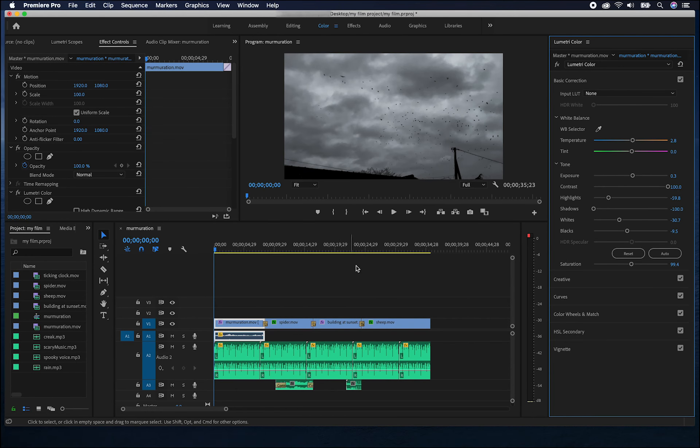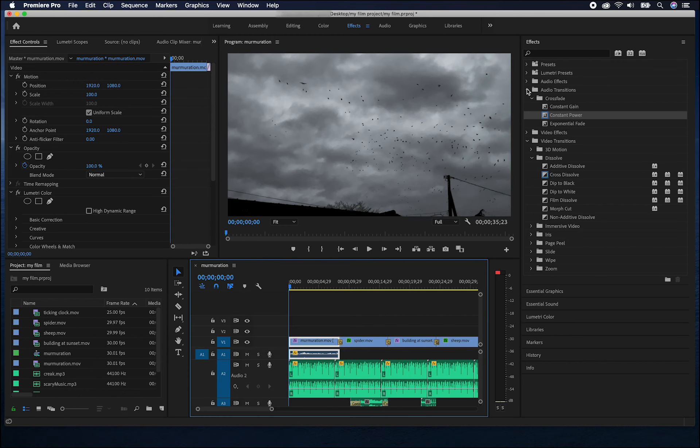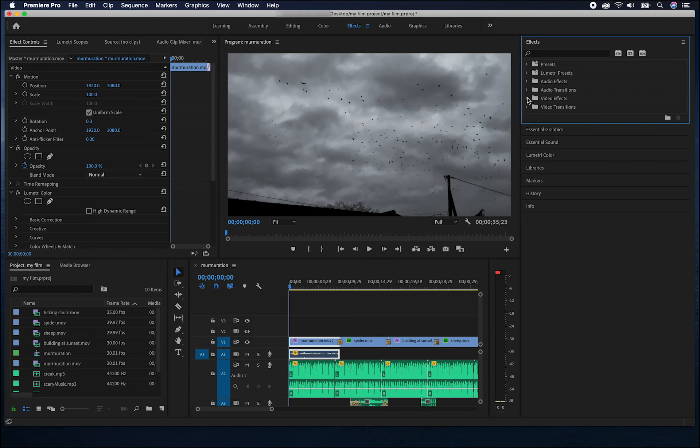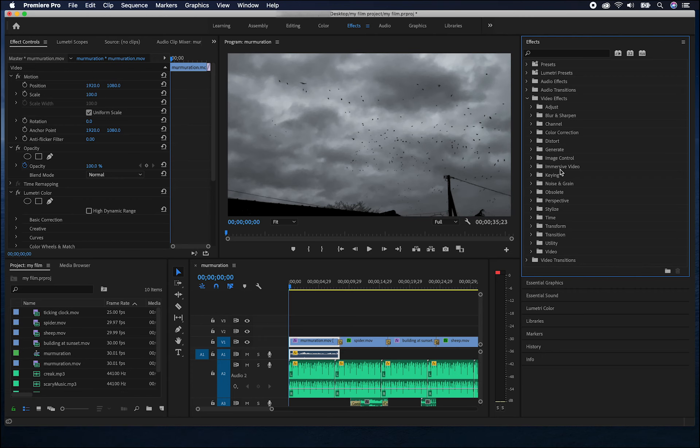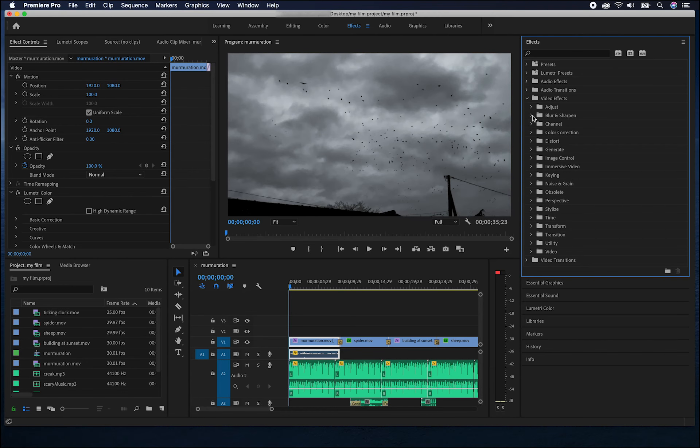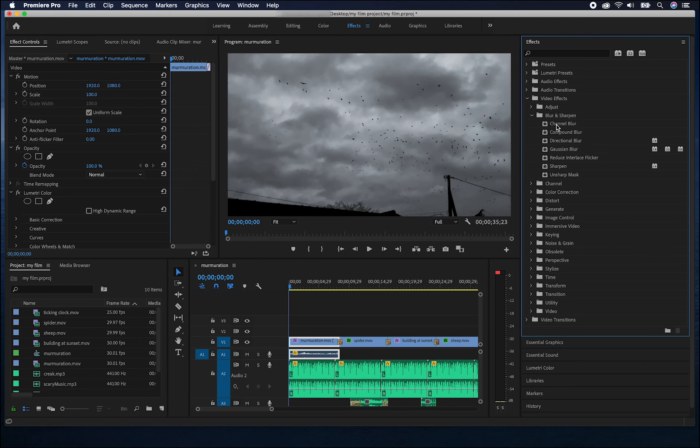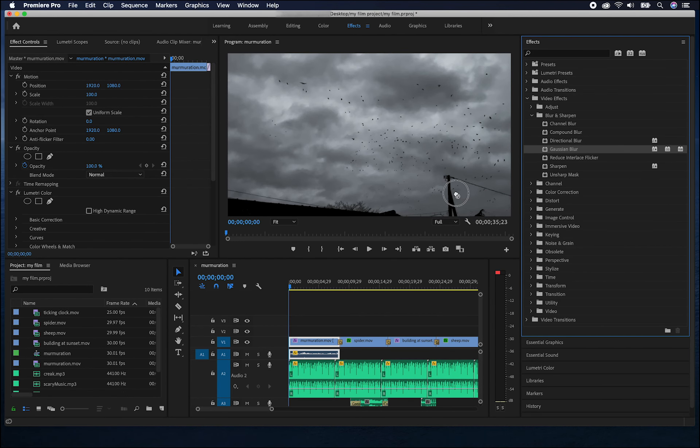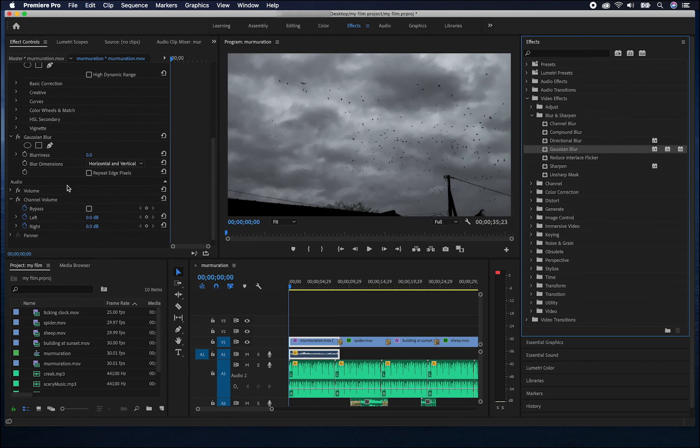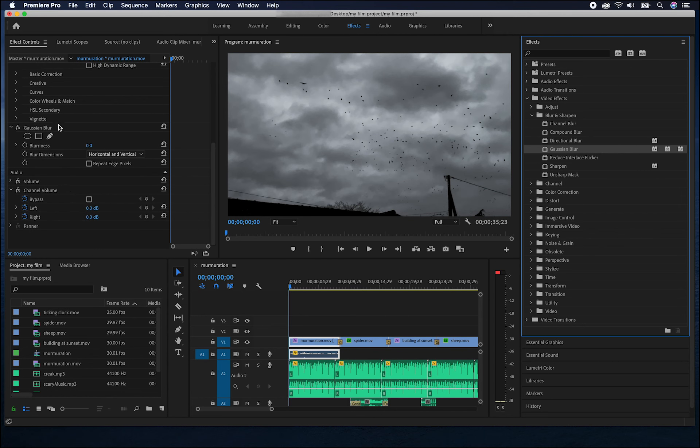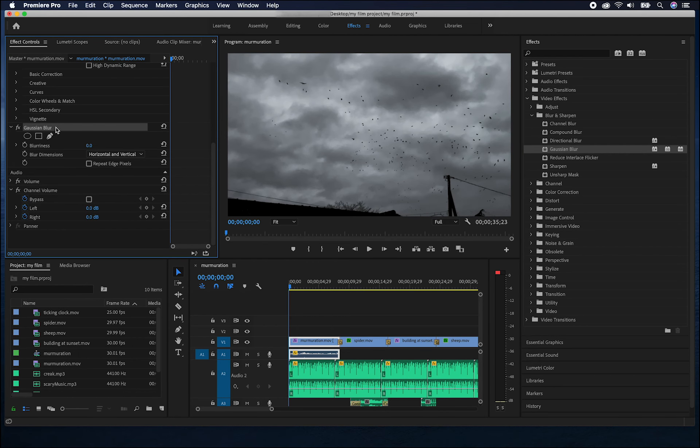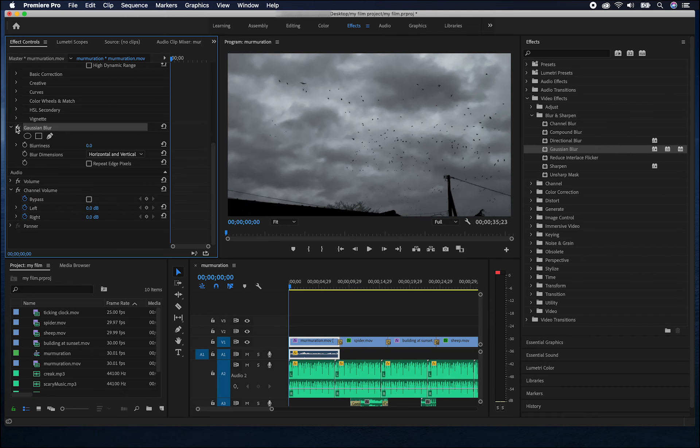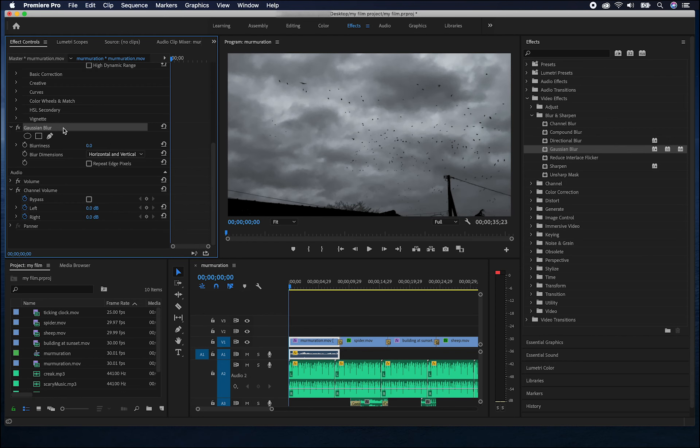Over here in the effects panel, we can have a look at some of the video effects. There are lots of different effects. The folder names give you some indication of what's inside them. For example, blur and sharpen contains lots of ways to blur or sharpen your footage. For example, Gaussian blur here can be dragged onto a clip. And then over in the effect controls panel, you can scroll down, find Gaussian blur and turn up the value here. All of the effects will have different settings that are worth playing around with to get the results you want. If you want to remove an effect, you can select it from the effect controls panel and press delete.